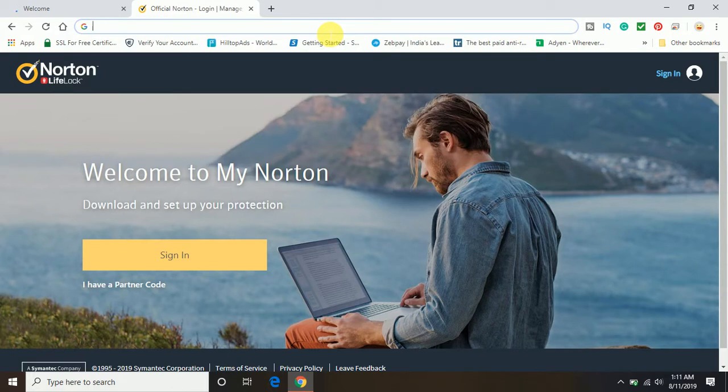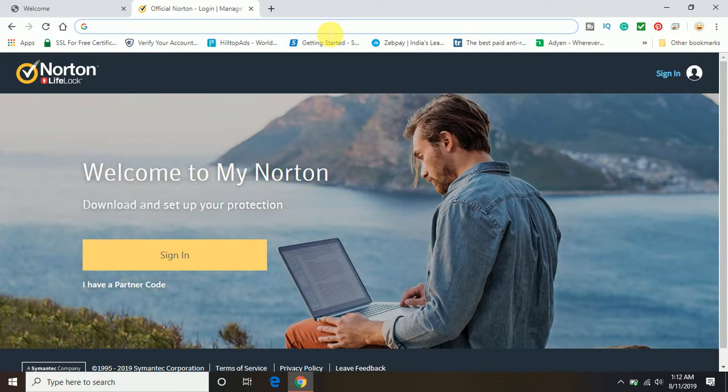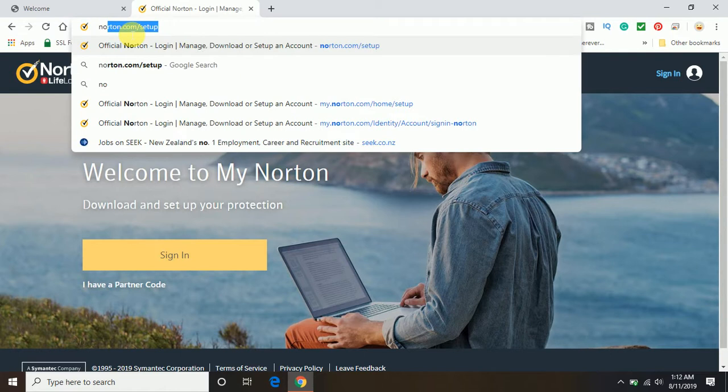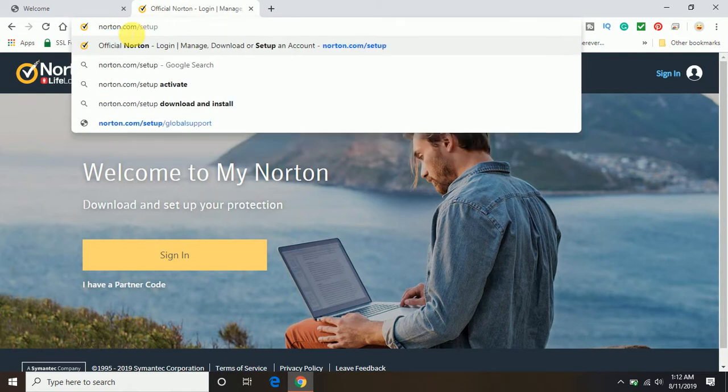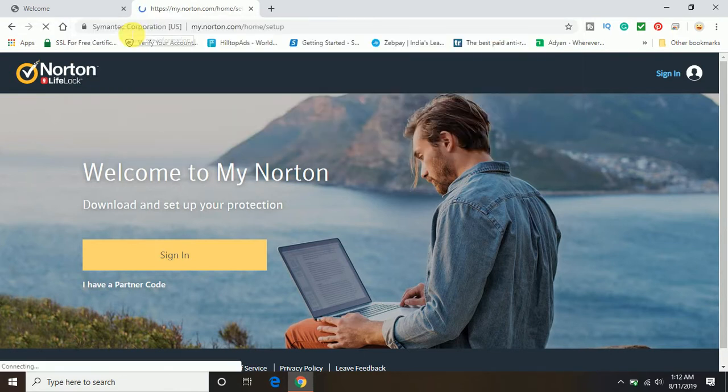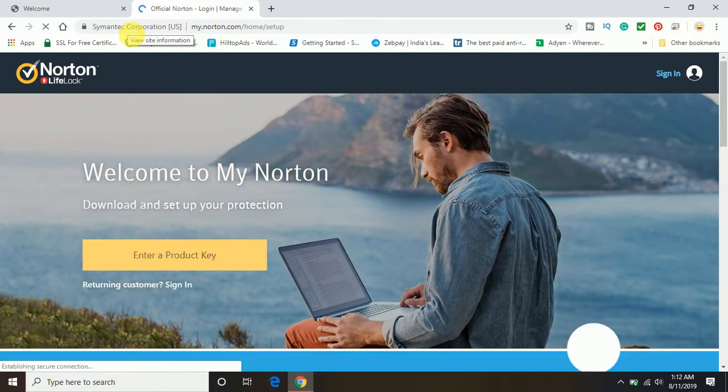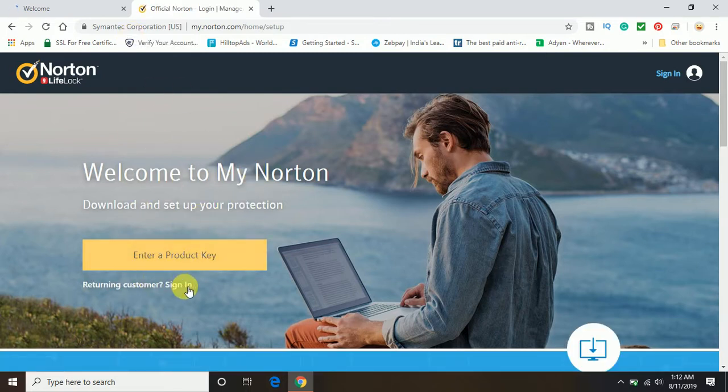In the browser it could be anything - you can open Google Chrome, Mozilla Firefox, or Microsoft Edge. Once you open the browser, on the top you can see the address bar. Type in the address bar norton.com/setup and press enter key.